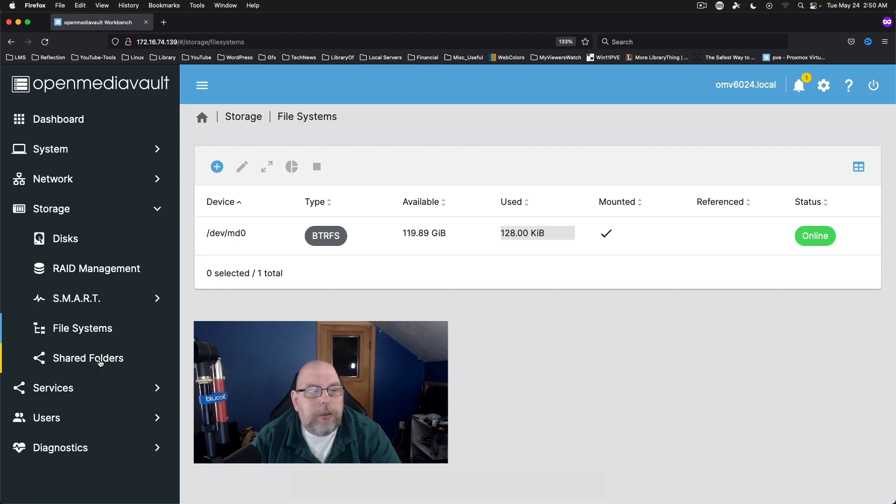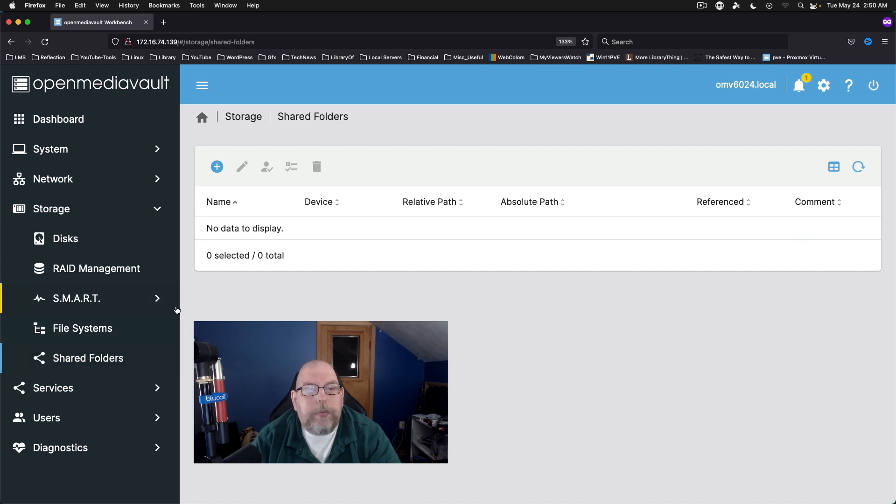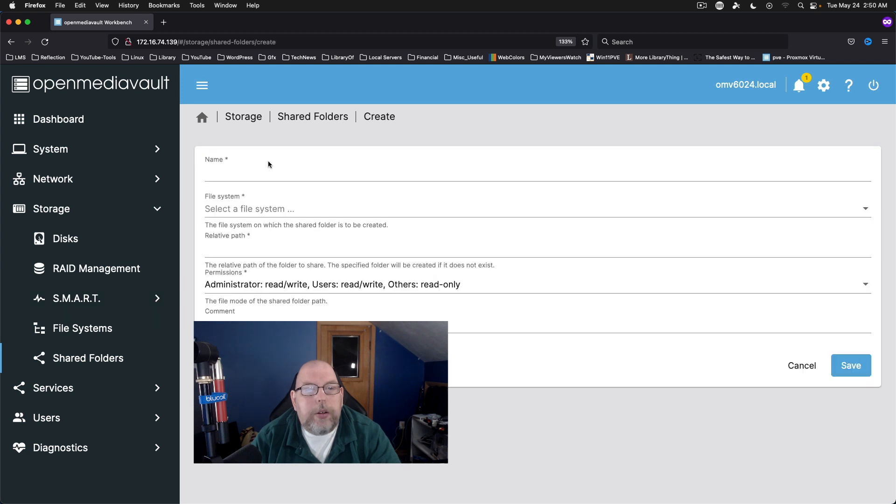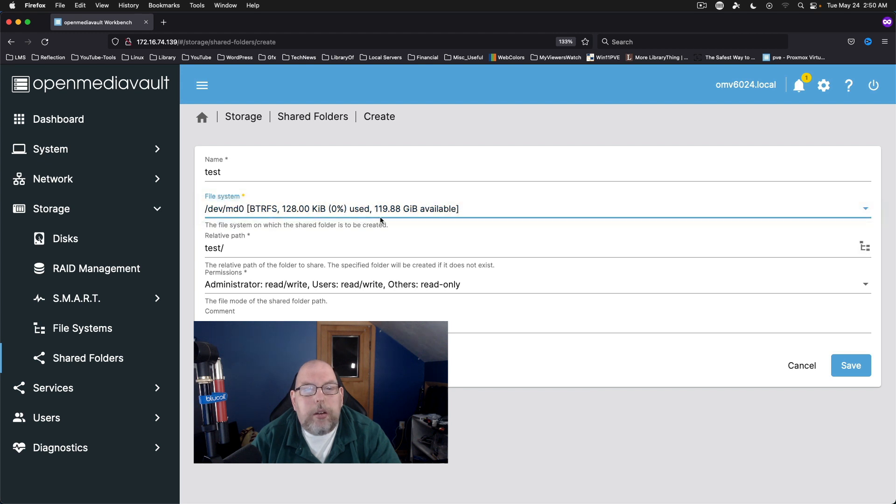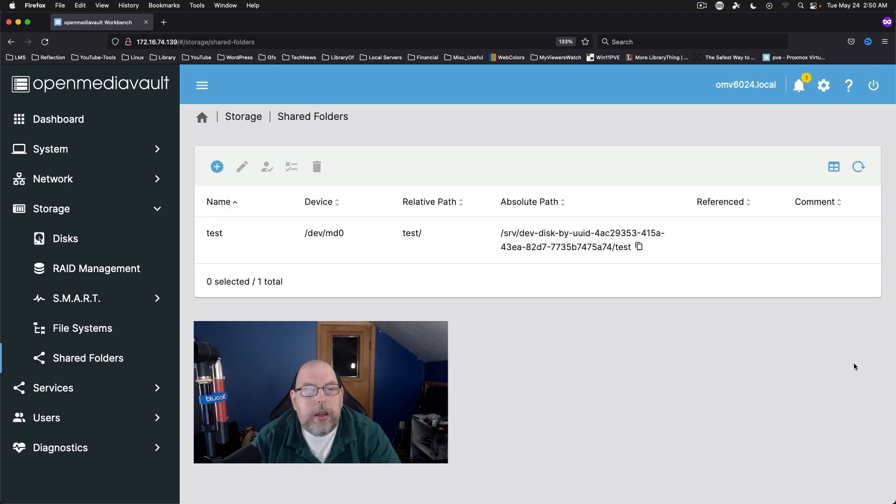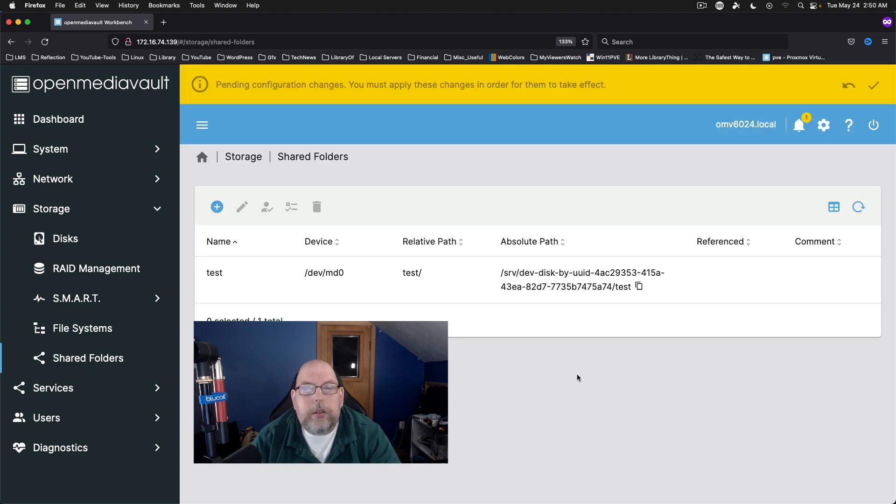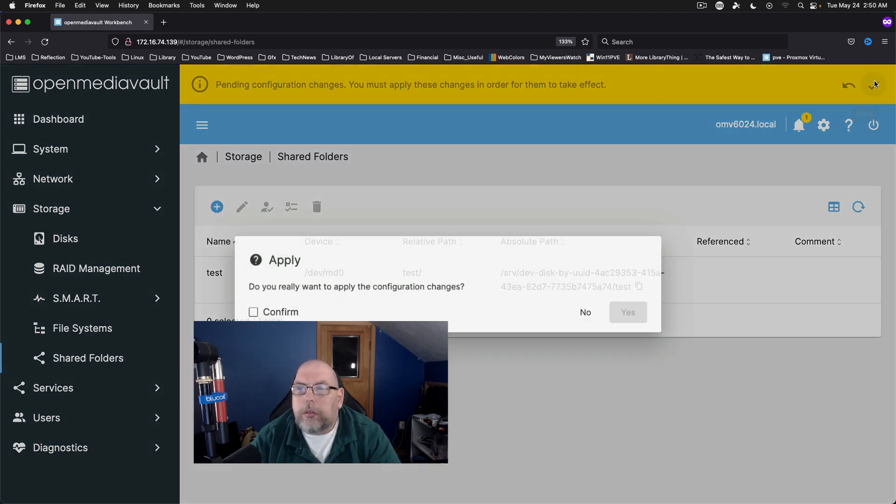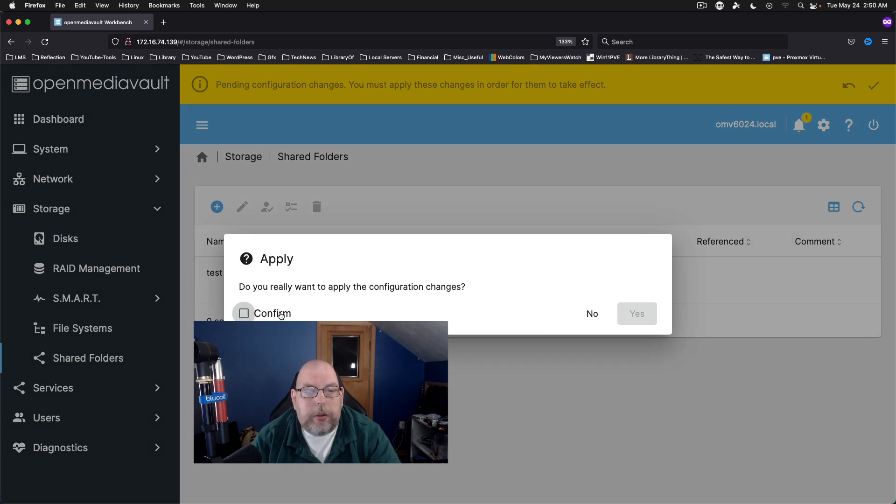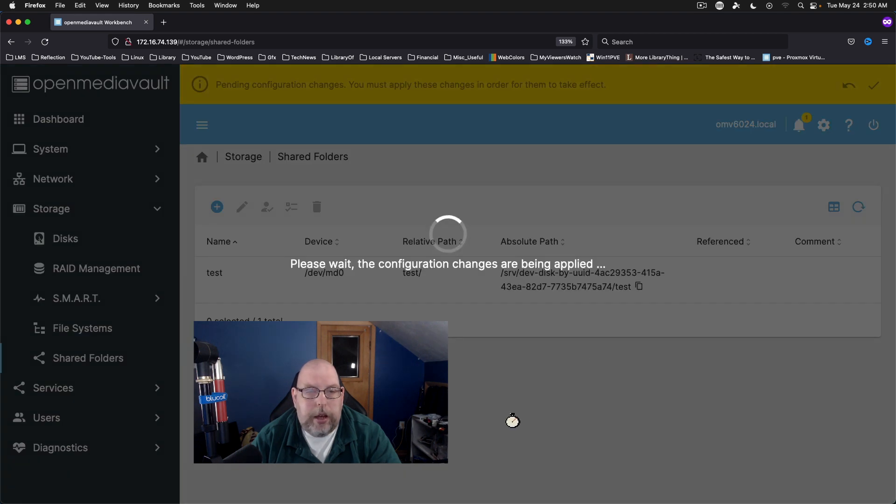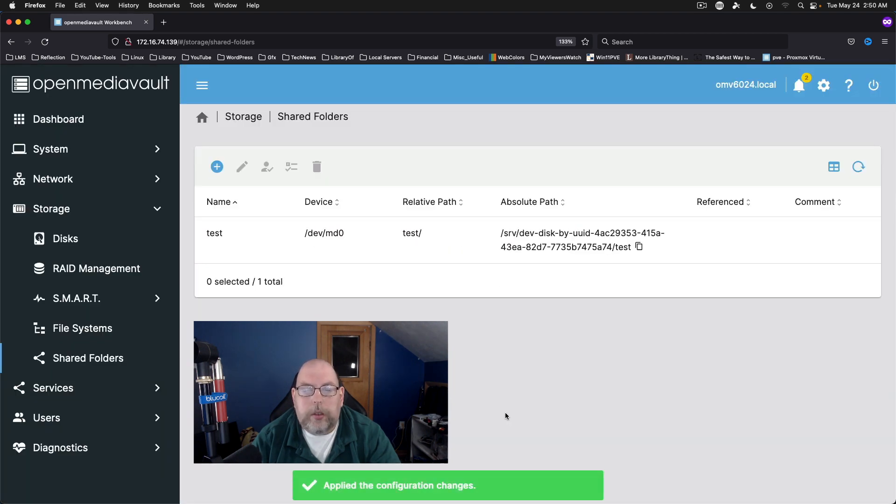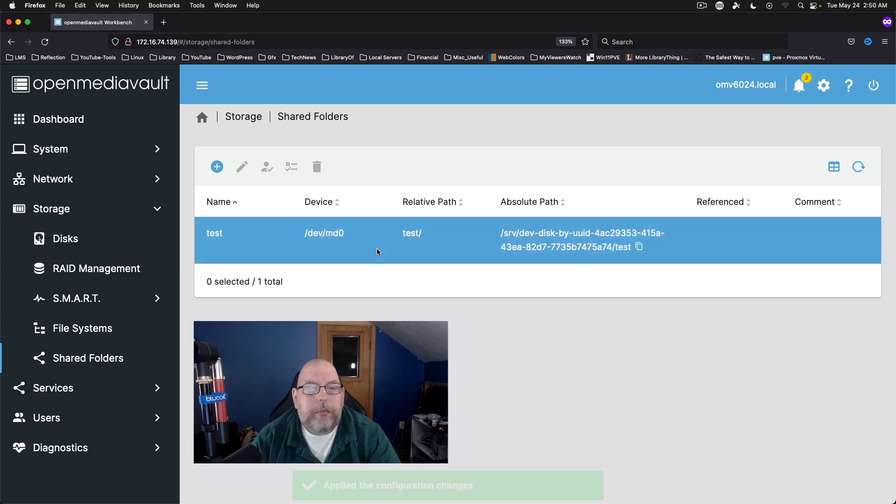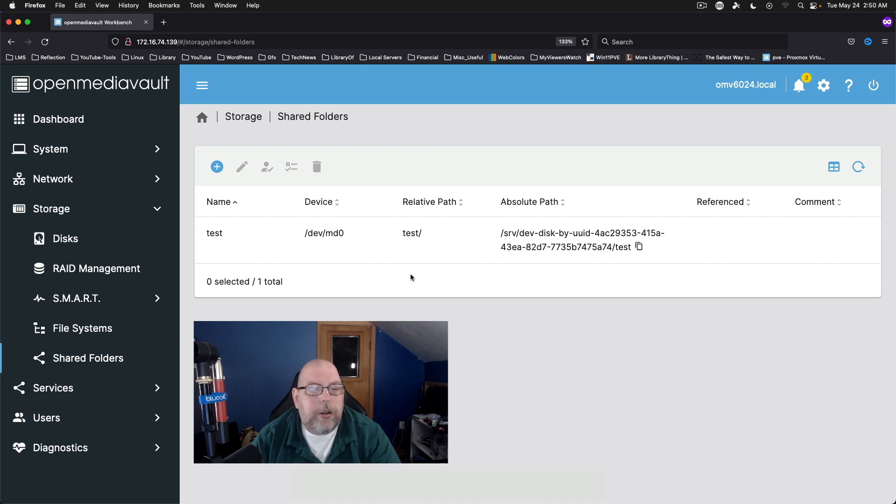Shared Folders. Create one shared folder. We'll just call it test at the moment. On the ButterFS volume. We'll say save. Apply. Confirm. Okay. So now we've got our shared folder.